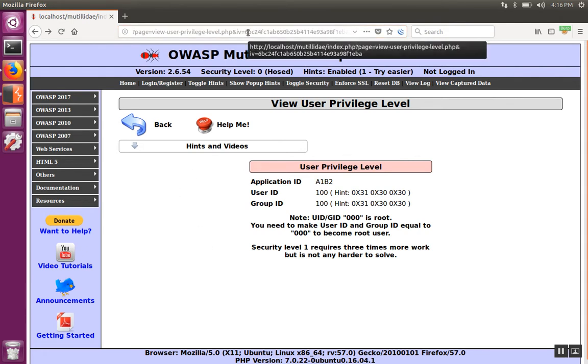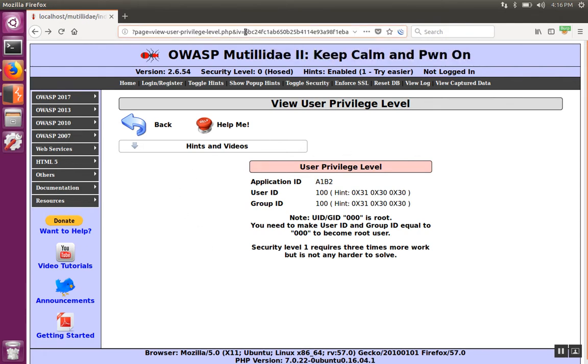Very quickly what we would try to do is change the value of the IV and see if there's any impact on the page. But there's 32 characters, and doing that by hand can become a little bit tedious.